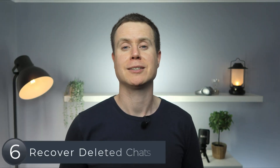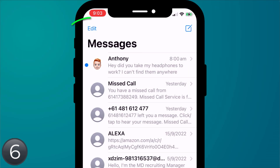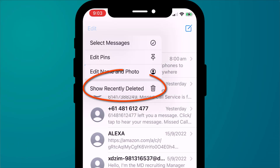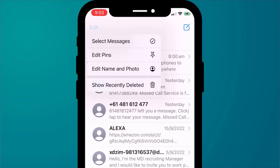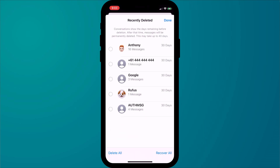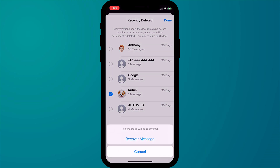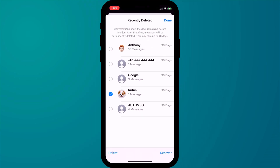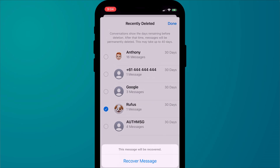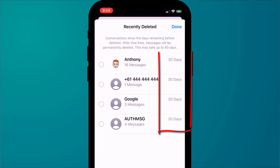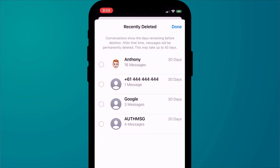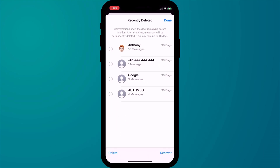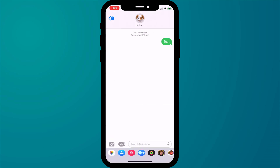Another enhancement is the ability to recover deleted conversations. Clicking on edit now has the additional menu option to show recently deleted conversations. Here you can select which conversations to recover, or you can recover them all. Note that as with deleted photos, notes and emails, you have 30 days to recover deleted messages, after which time they are permanently deleted.